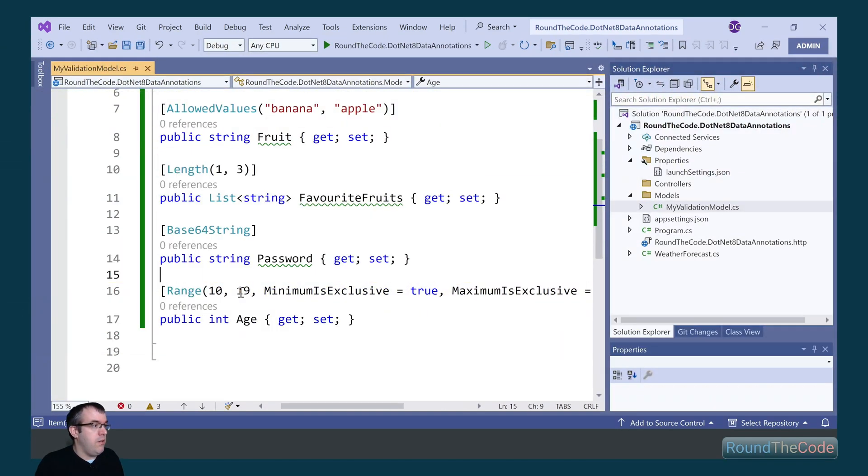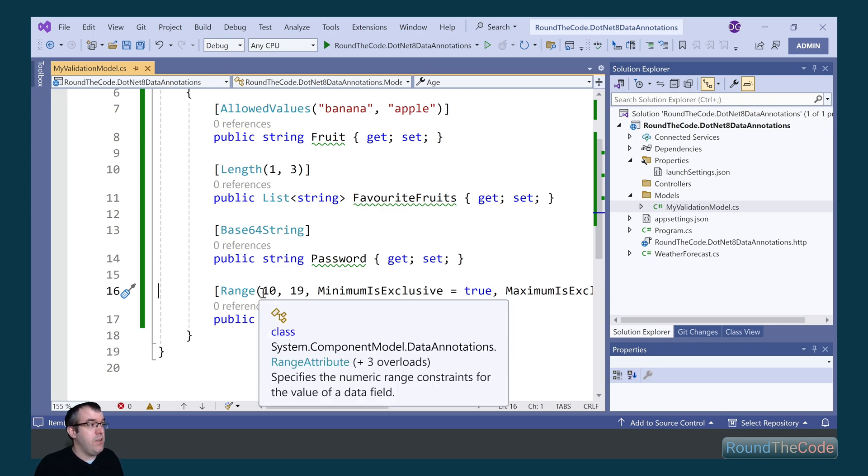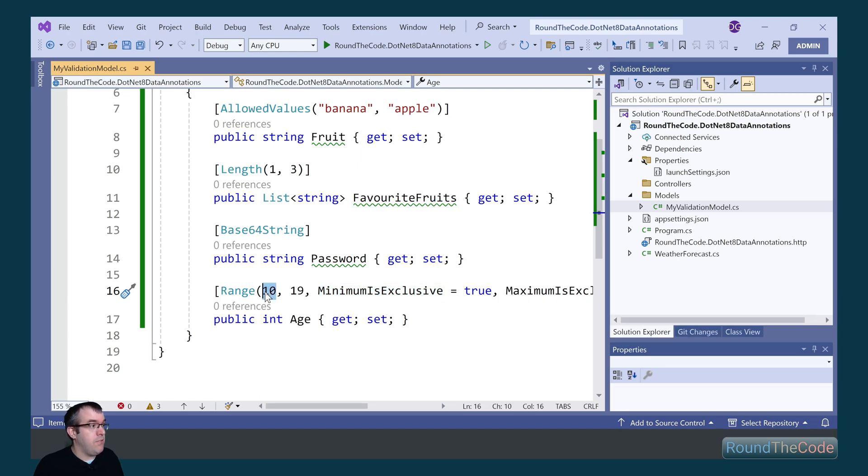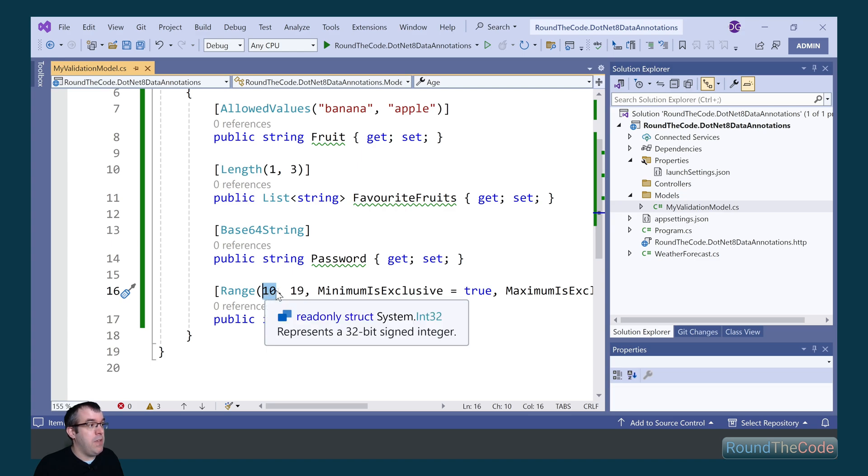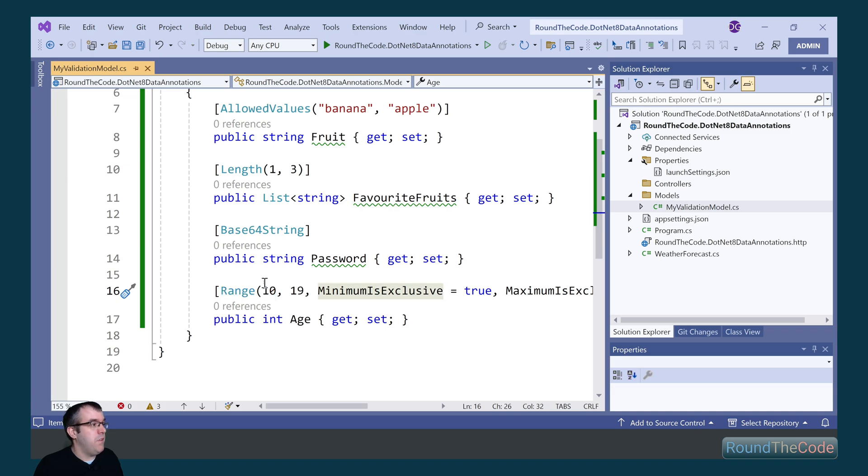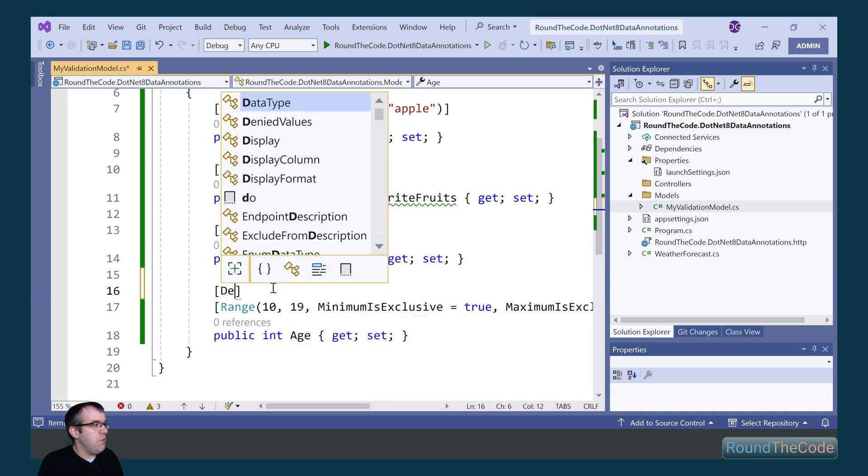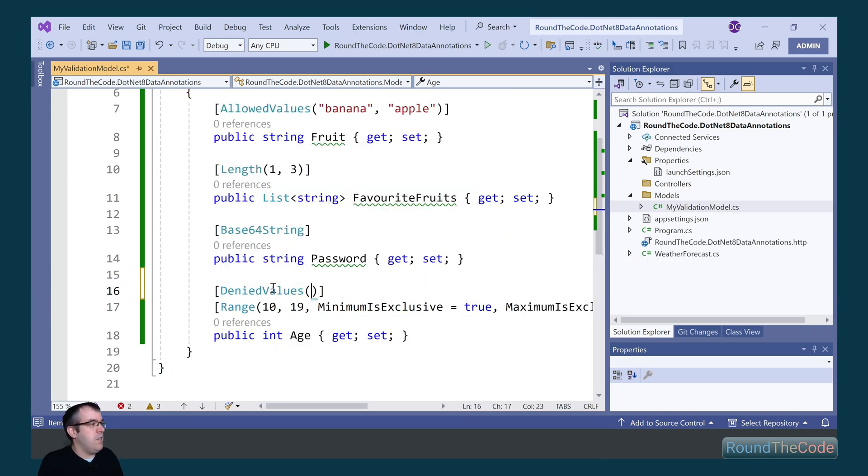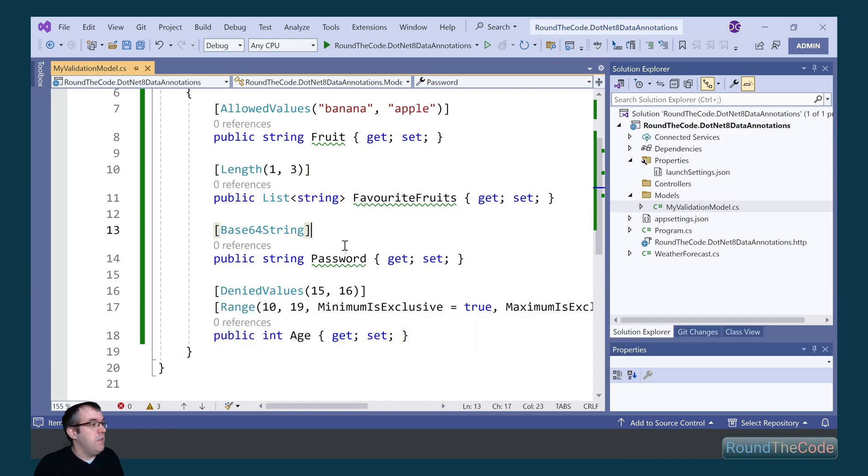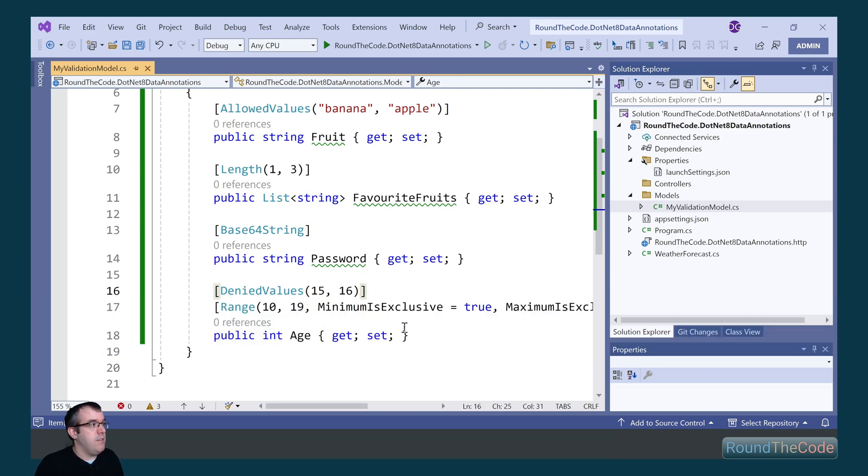So if either the minimum or the maximum is exclusive is set to true, it will essentially take out that from the range. So with the minimum is exclusive set to true, it will take out 10 from the range. So essentially, in this instance, it will be 11 to 18. It won't include the minimum and the maximum within the range. We're also going to deny some values here. I'm going to deny not being able to add 15 and 16 to the age.